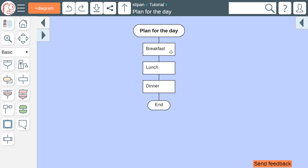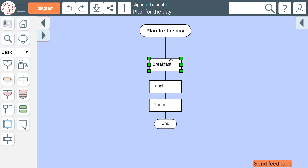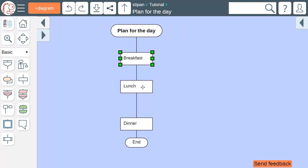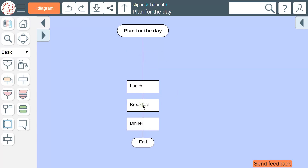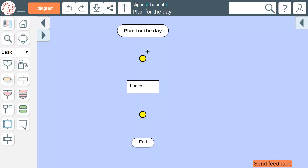If you grab an icon with the mouse and move it around, you will not be able to take the icon away from the diagram. The diagram will preserve its structure. If you want to relocate an icon, first cut it and then paste it. You can copy and paste not only single icons, but also blocks of icons.